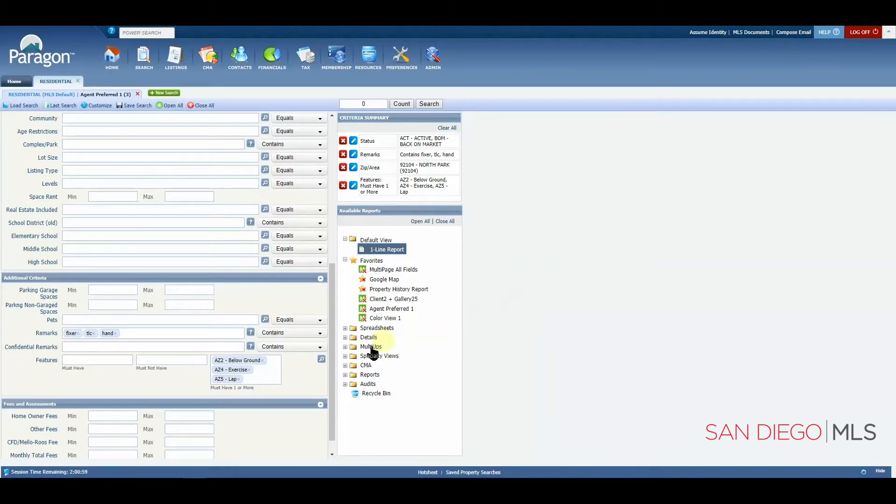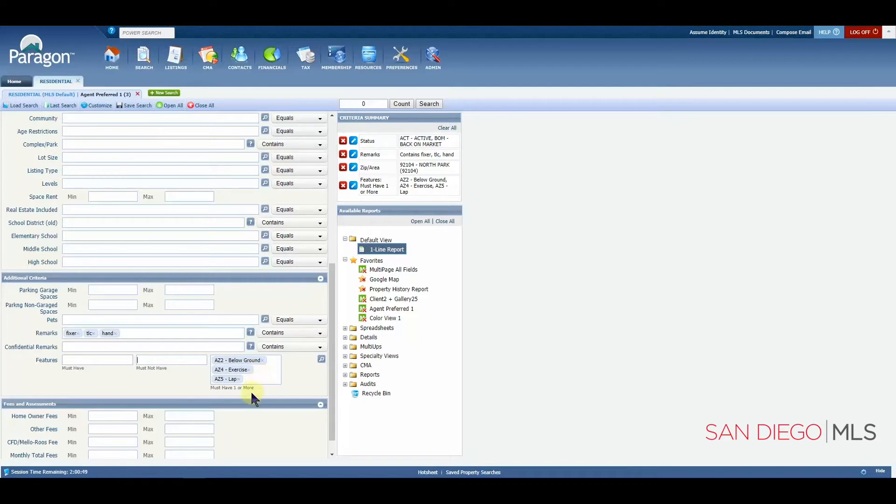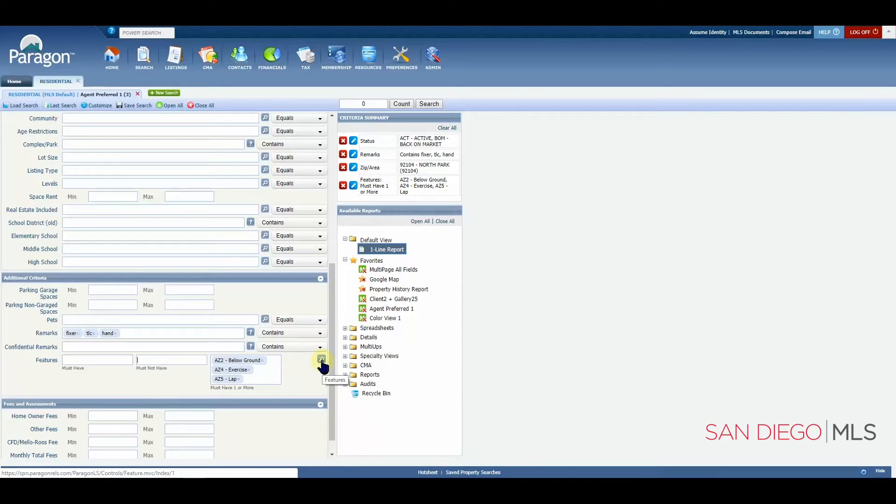You'll see quickly we've entered into must have one or more. This would mean that as long as the results have one of these items selected, you will see it listed in our list of results.